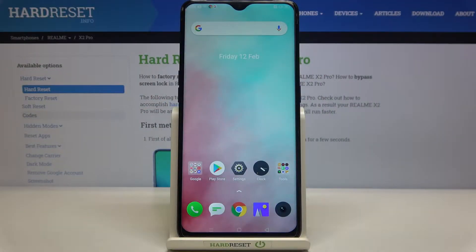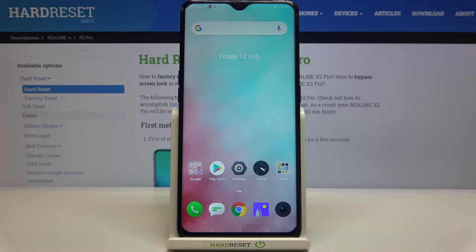Hi everyone, here with the Realme X2 Pro. Let me share with you how to change the volume buttons function in the camera app on this device.